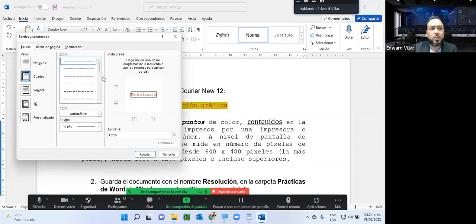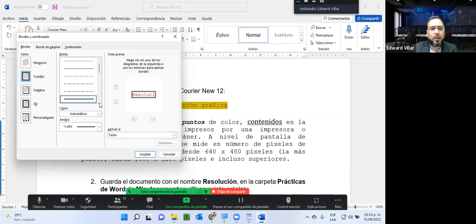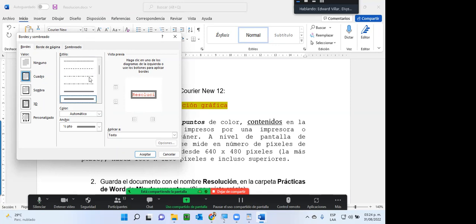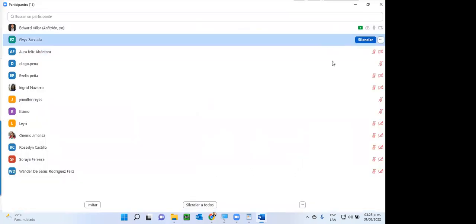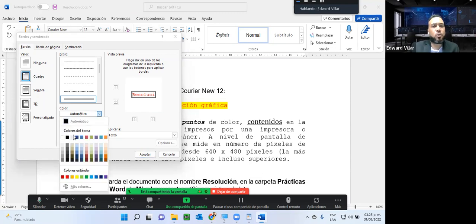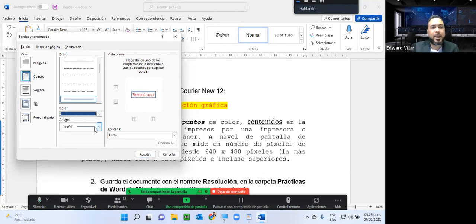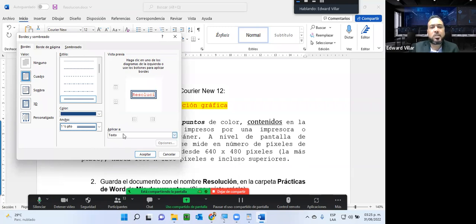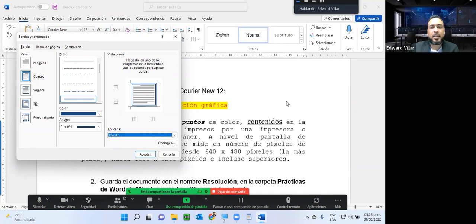Vengo acá a bordes y sombreado, y aquí yo puedo elegir el tipo de borde que en este caso voy a querer: si quiero un cuadro, una sombra, algo 3D, o algo personalizado. En este caso yo siempre utilizo cuadro. El estilo de la línea que voy a utilizar en ese borde; aquí tenemos diferentes estilos, por ejemplo doble subrayado. Aquí podemos ver el color de ese borde si queremos cambiarlo, el ancho del trazado del borde. Y aquí podemos ver si lo queremos aplicar solamente al texto o al párrafo. Si lo hago al texto, miren cómo se ve, bien justo al texto. Si lo hago al párrafo, él lo va a hacer del ancho de la hoja.